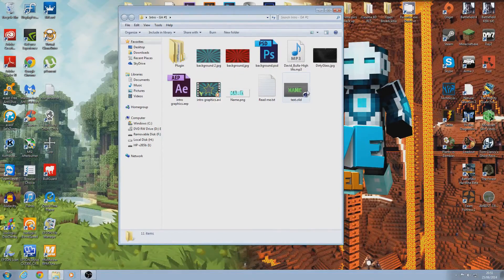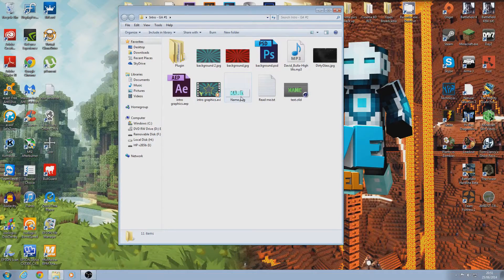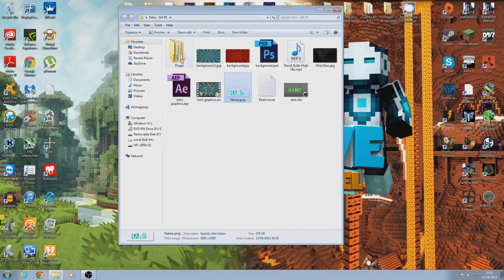I've got a tutorial on how to make the text, so I want to go through that. If you just want to look at that you can open this and mess around with it as well. This is the text that we'll be using, and before we go into After Effects we're going to need to install something.